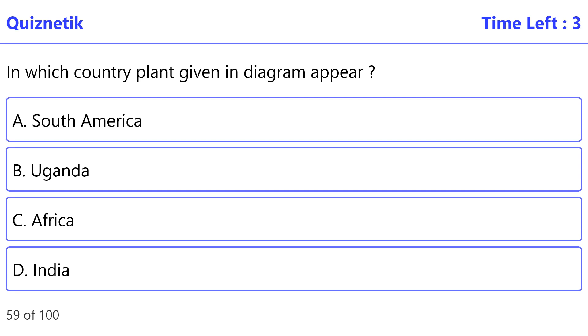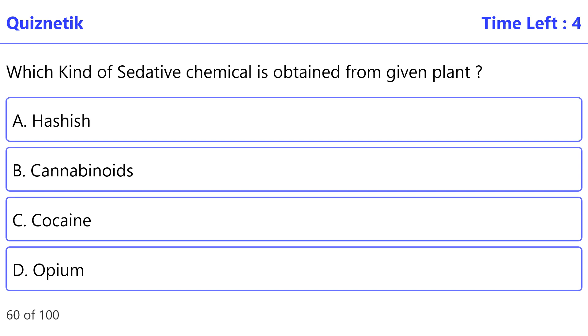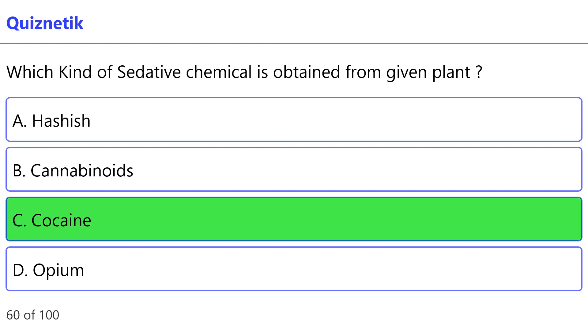In which country does the plant given in the diagram appear? The correct option is A — South America. Which kind of sedative chemical is obtained from the given plant? The correct option is C.